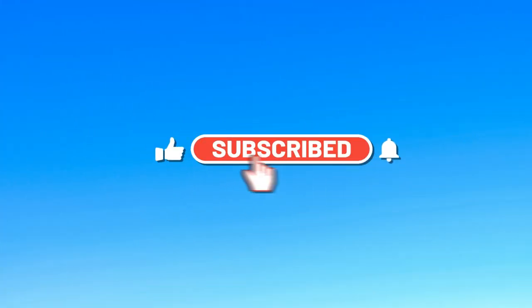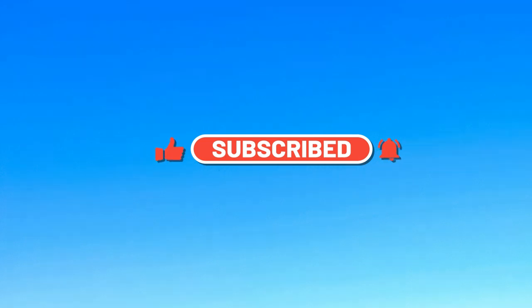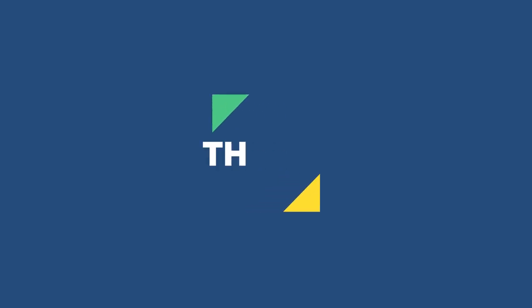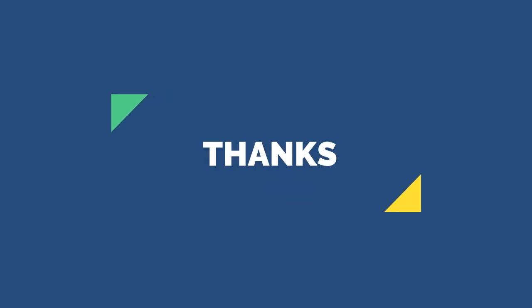Please subscribe to our channel. Thanks for watching.